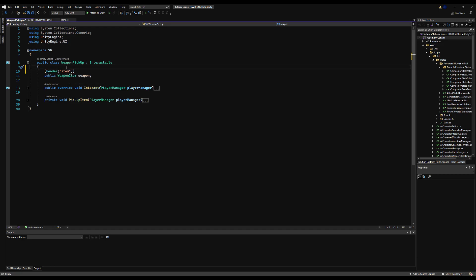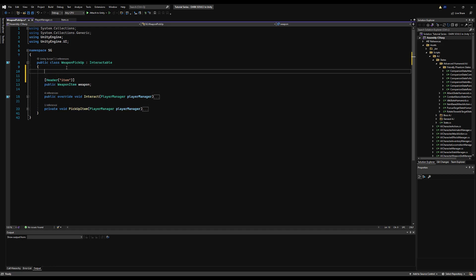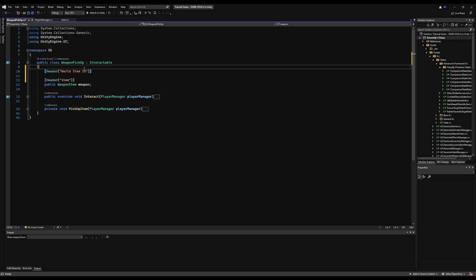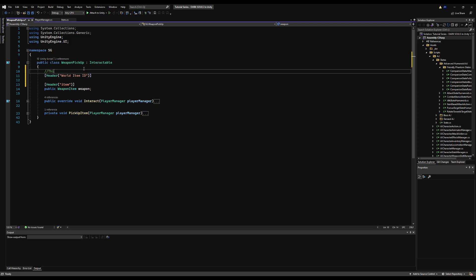This is a modified version of that tutorial, so if you want the original go check it out — I linked it in the first save video. Let's open up our weapon pickup or item pickup script. Let's start by creating a header for 'World Item ID', which is going to be a unique ID for this item spawn in the game world.